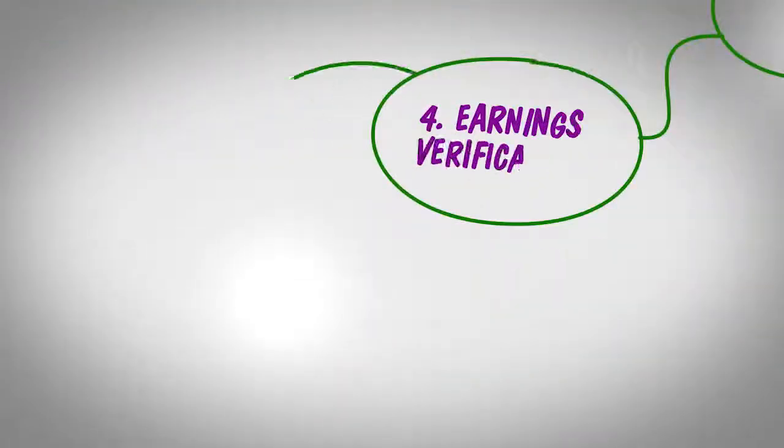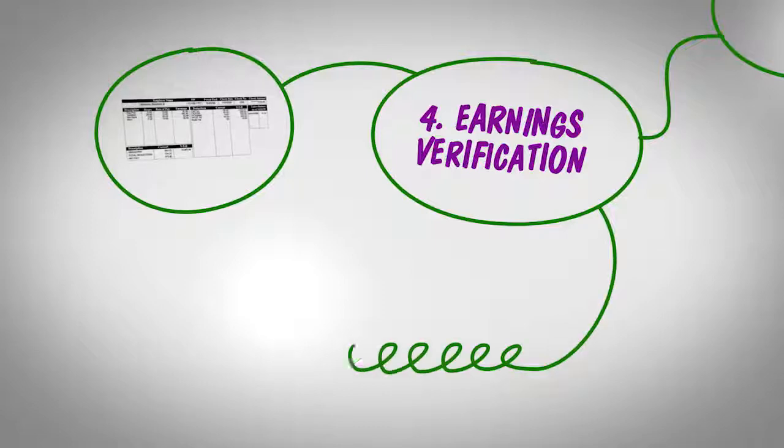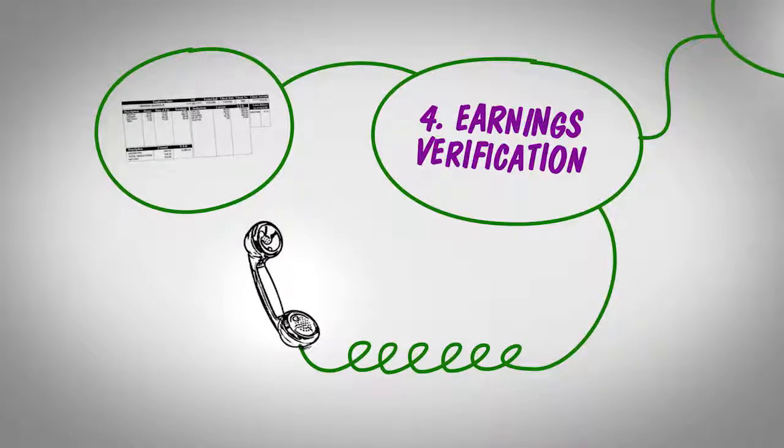A recent pay stub that shows your earnings, and the contact information for someone who can confirm that you work there.